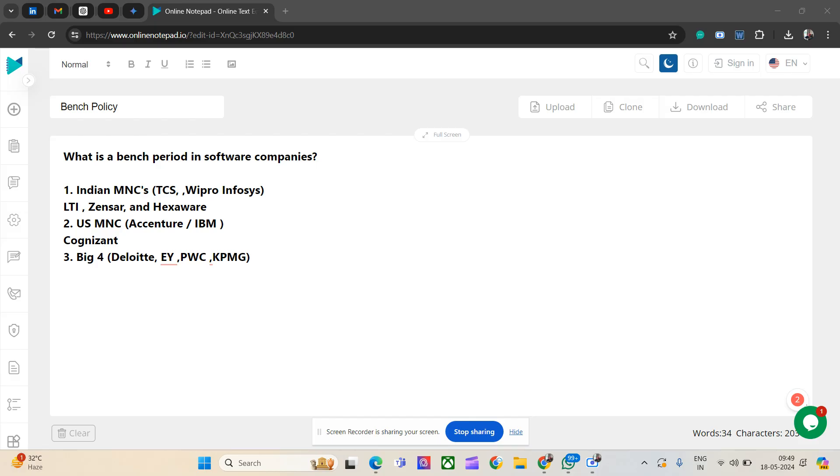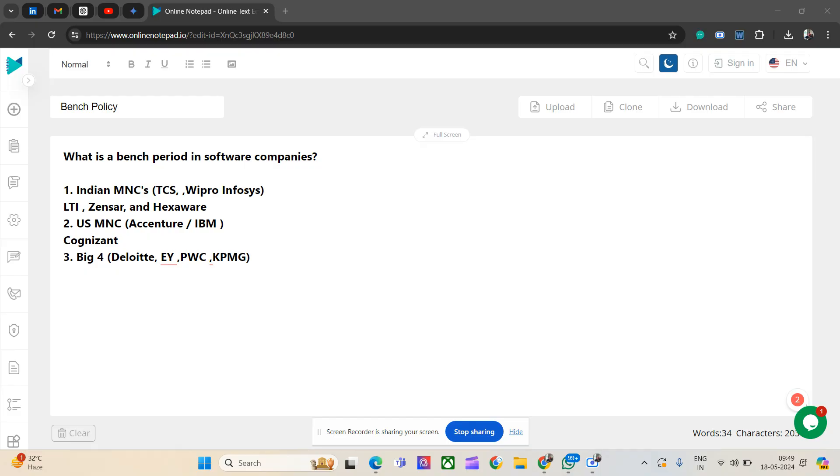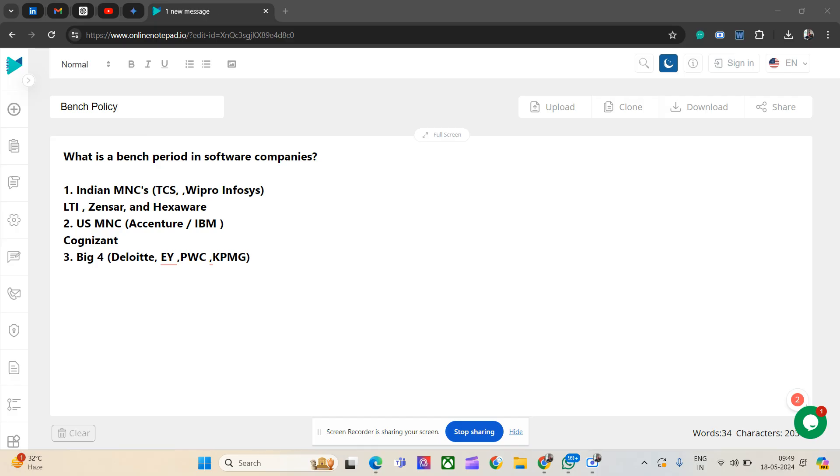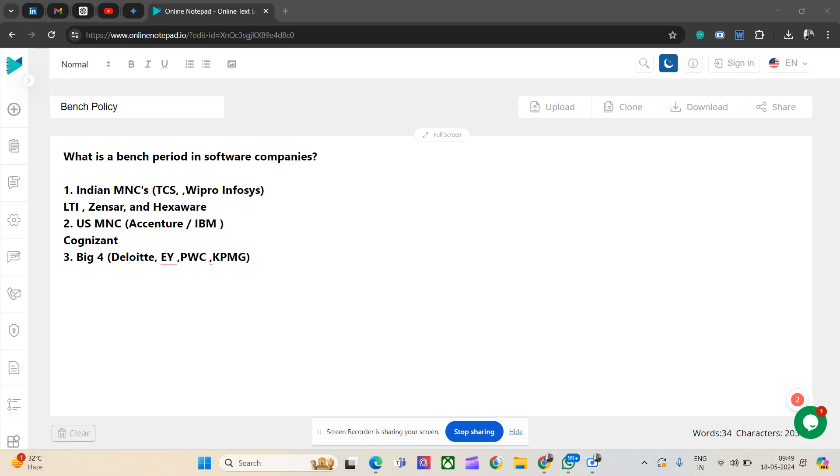Let's talk about the policy first. Let's not talk about product-based companies because they don't have this concept of bench. If you're already in a product-based company, you will not work for a client. You will work for a product, for a specific module. If you need to switch, it's a module switch for the same product. There is no such bench policy. Let's stick to service-based companies and Big Four.